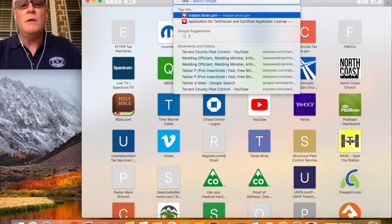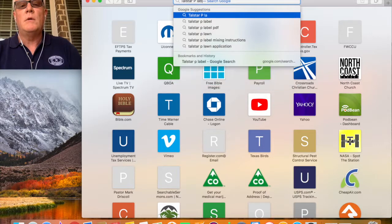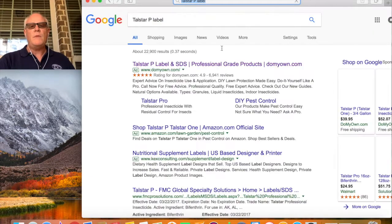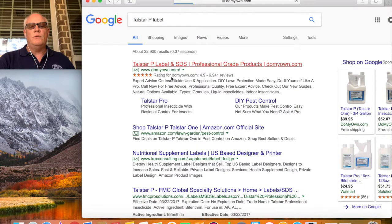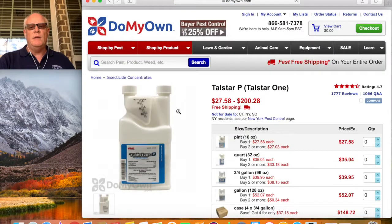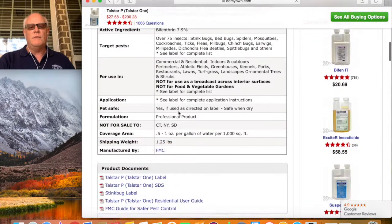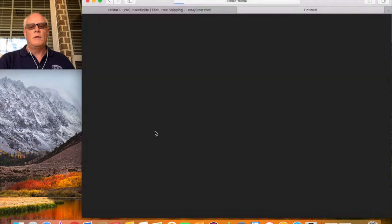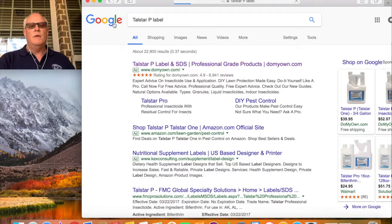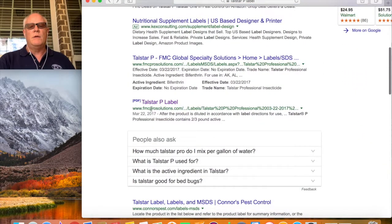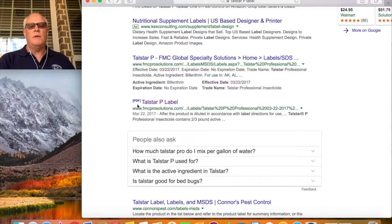Let's type in 'Telstar P label' and see what comes up. Right there is your Telstar P label — the first thing that pops up is a do-it-yourself pest control website. You can scroll down until you find the label, click on it, and there's the label. You can also find fmcprosolutions.com — FMC is the company that makes Telstar — and here's the Telstar label as a PDF file from the factory. I always like to find those manufacturer sources because you know it's up to date.